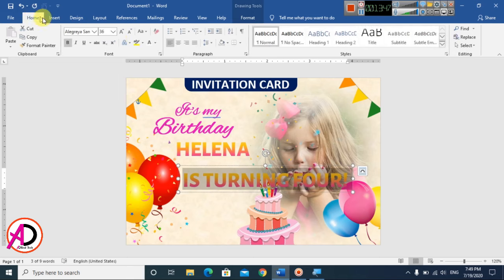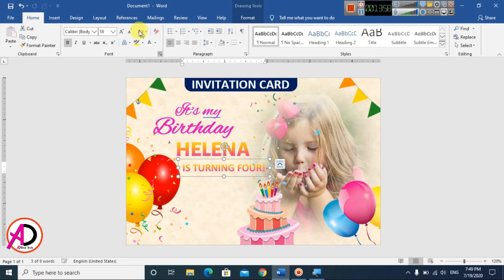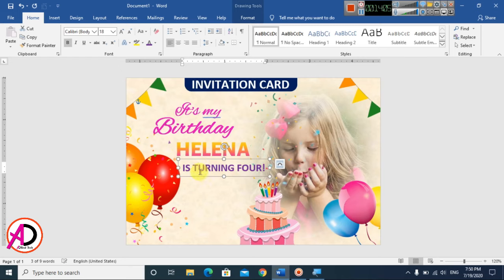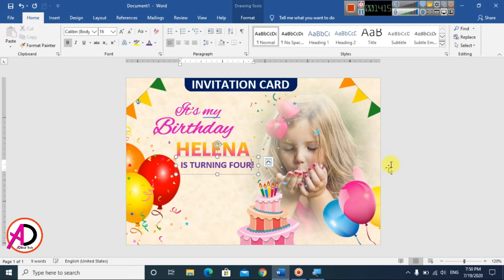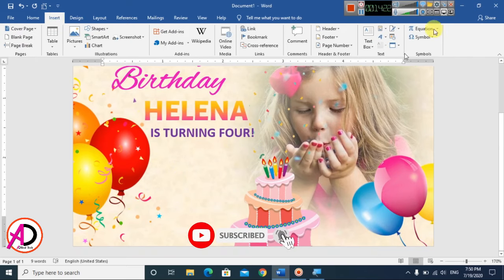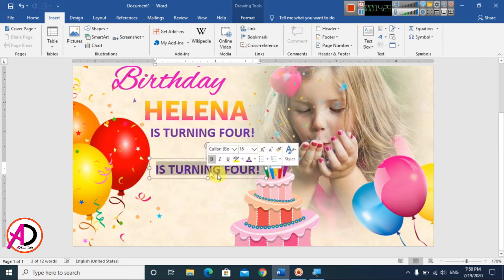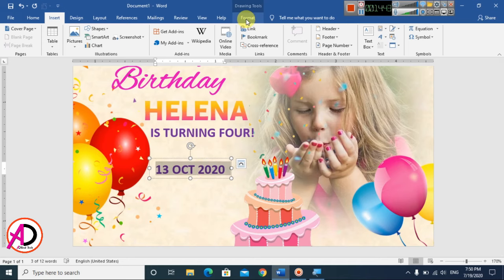Select all and change the font style to a calligraphy font. Decrease then increase the font size to around 16. Now type the birthday date and time information. Duplicate this text box with Ctrl+D and type the birthday timing details.